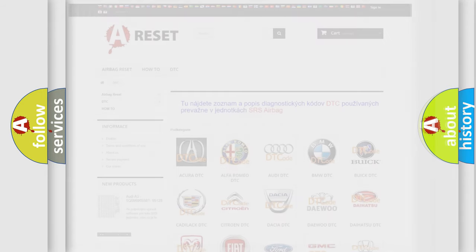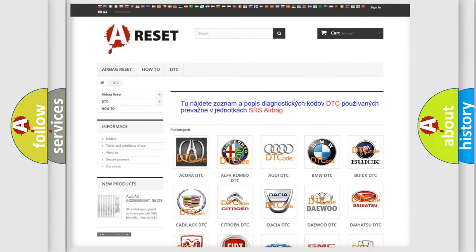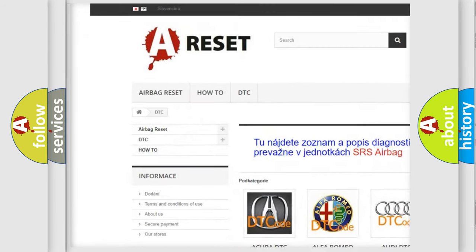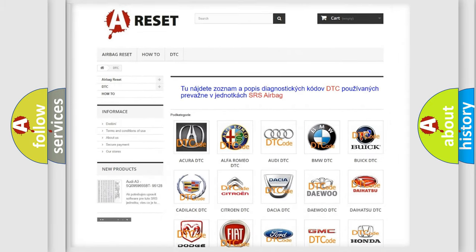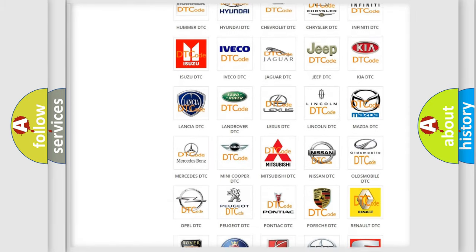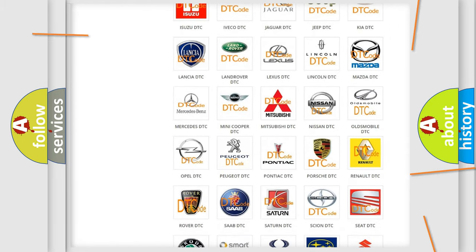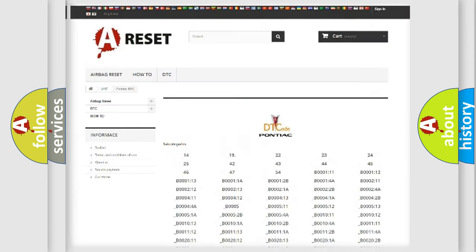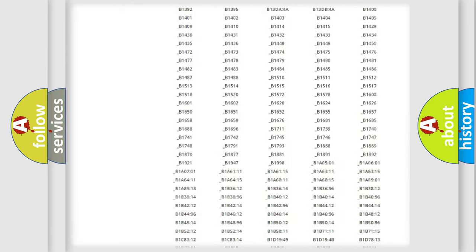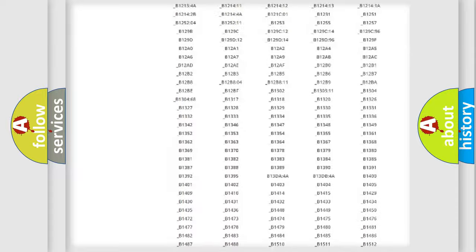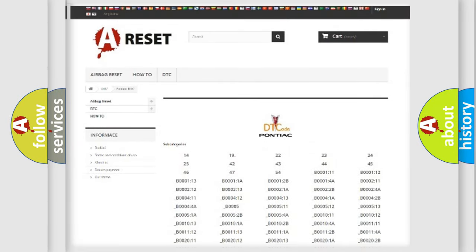Our website airbagreset.sk produces useful videos for you. You do not have to go through the OBD2 protocol anymore to know how to troubleshoot any car breakdown. You will find all the diagnostic codes that can be diagnosed in Pontiac vehicles, and also many other useful things.